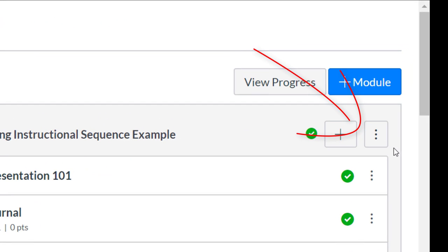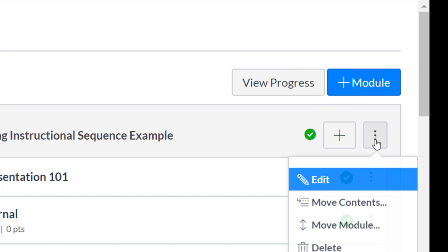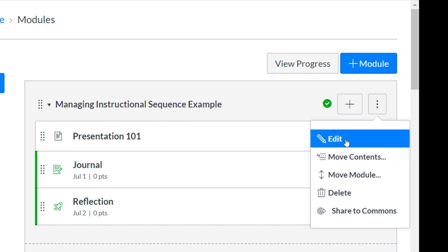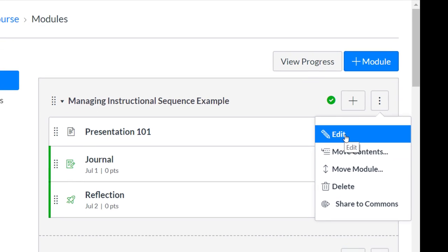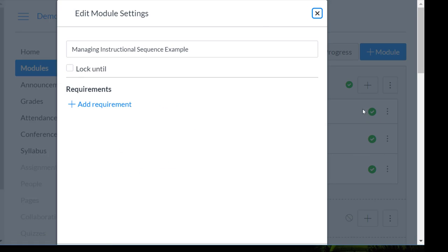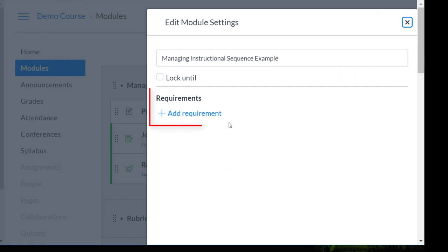I'm going to go into the module settings by clicking the three dots beside the module title, and next I'm going to go into edit. The next thing I want to do is start to add requirements.